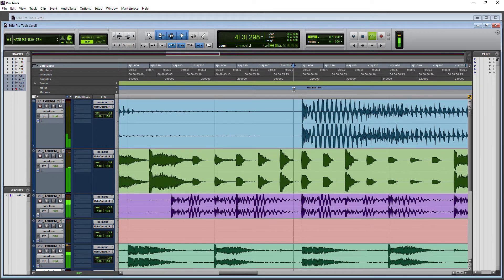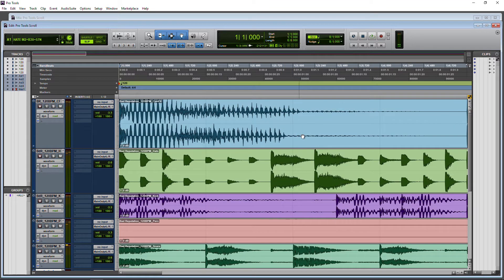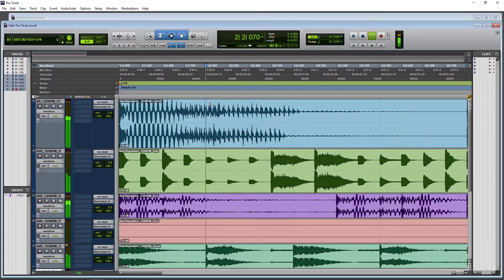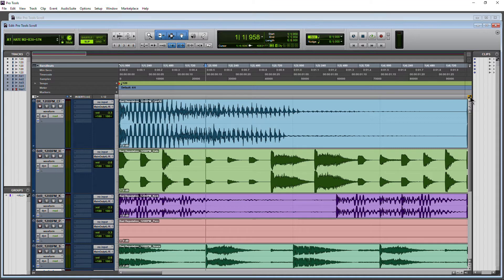If for example we started from bar one beat two and had Insertion Follows Playback off, we play, the playhead goes out of screen, we stop, and it drops us right back to where we originally played from. The shortcut to turn Insertion Follows Playback on or off is the N key, provided you have your keyboard command focus on for your edit window. Press N, it turns on; press N again, it goes off.